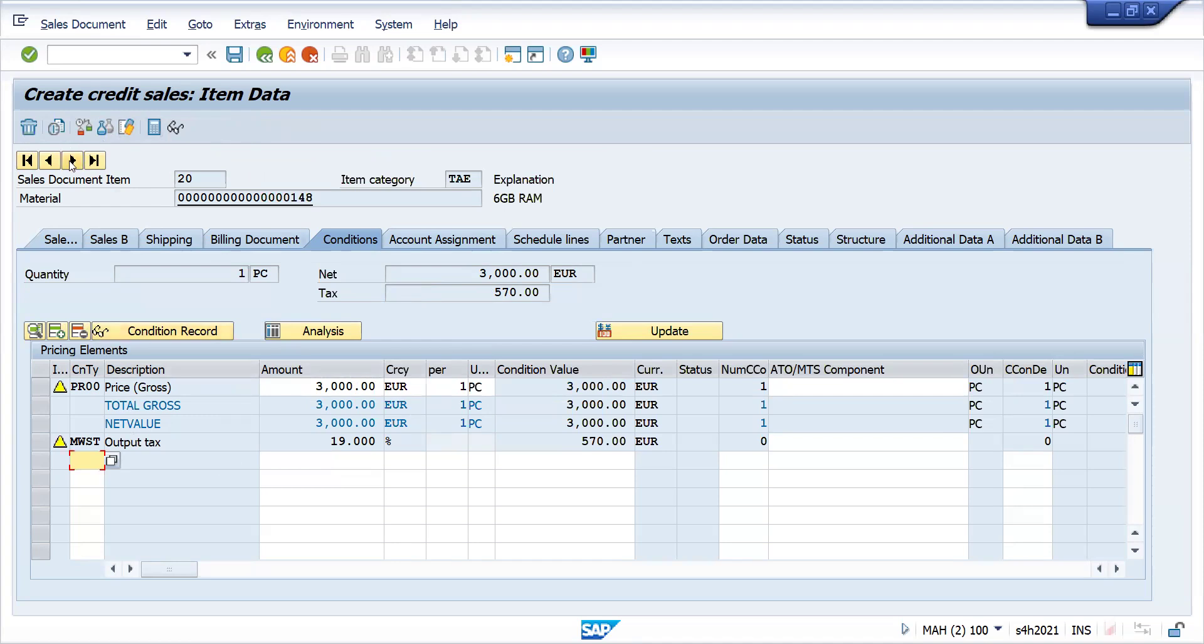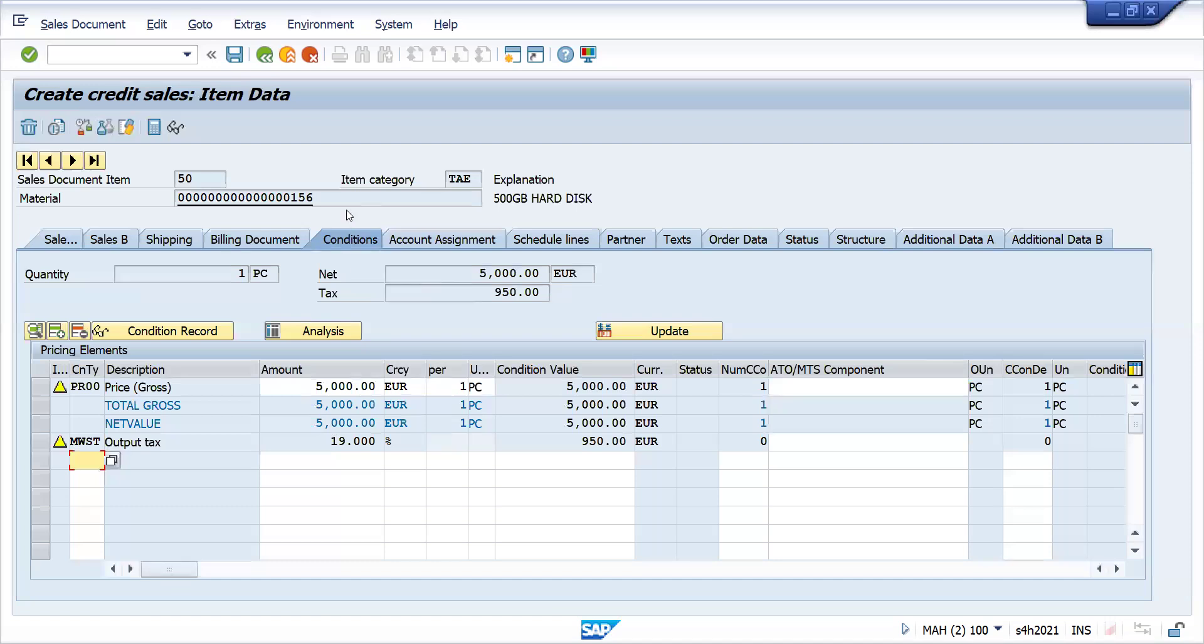That means it will not add to your net value. So 5,000, 7,000, every component of the prices got calculated, but all this got inactivated due to TAE statistical condition.